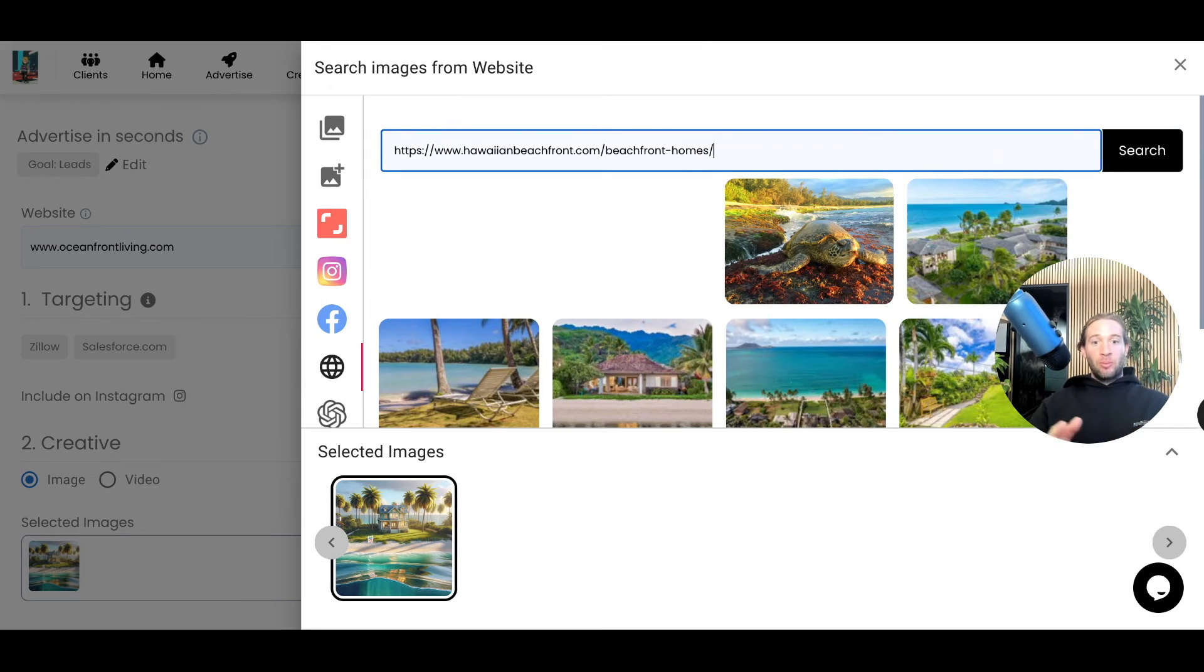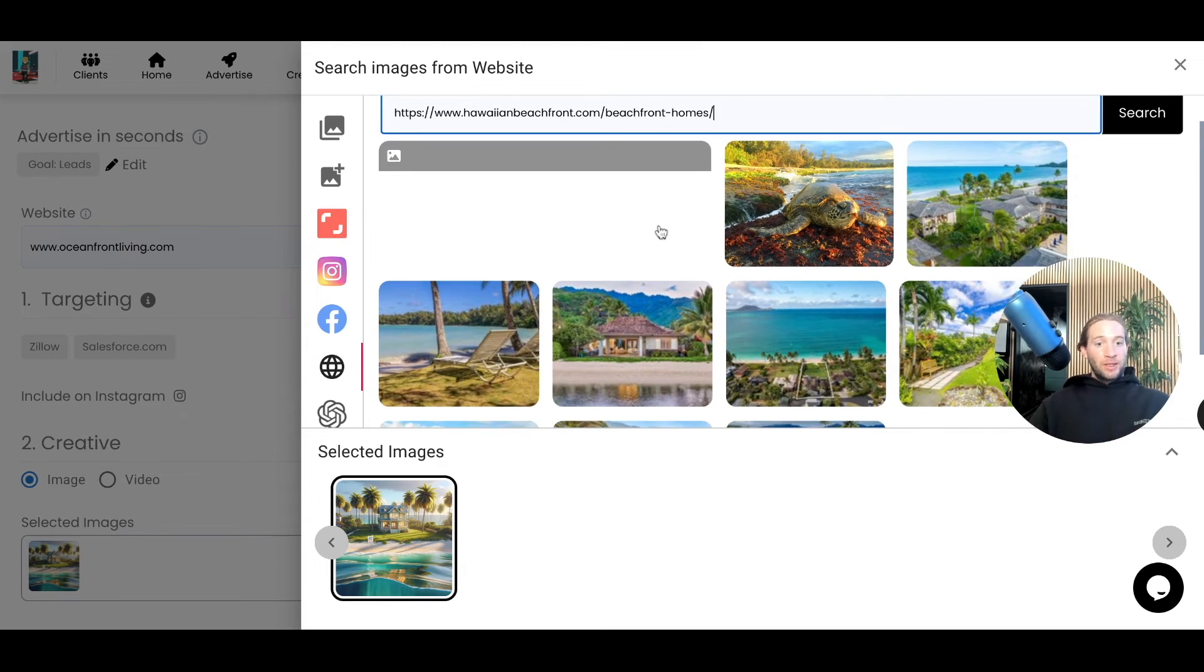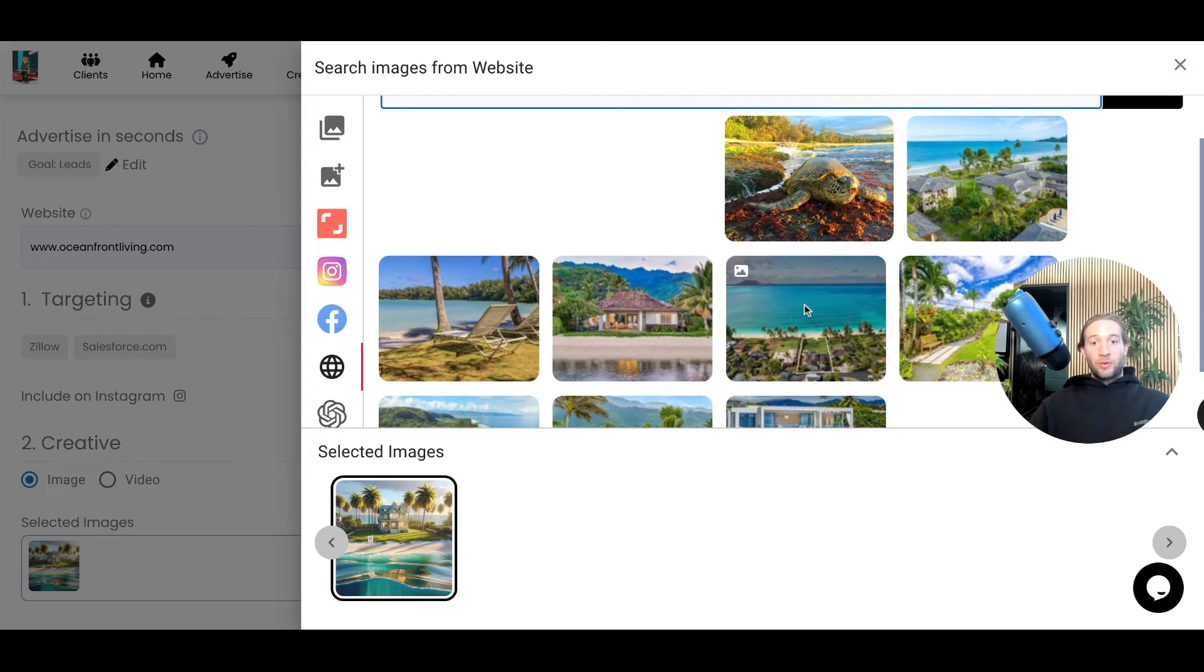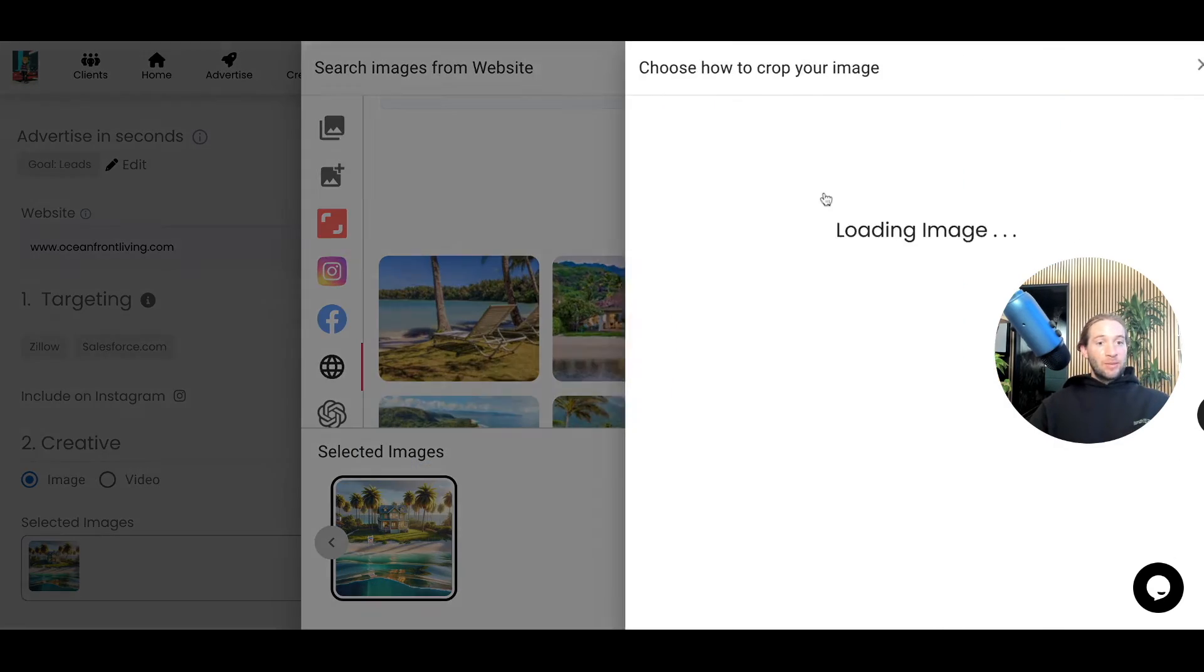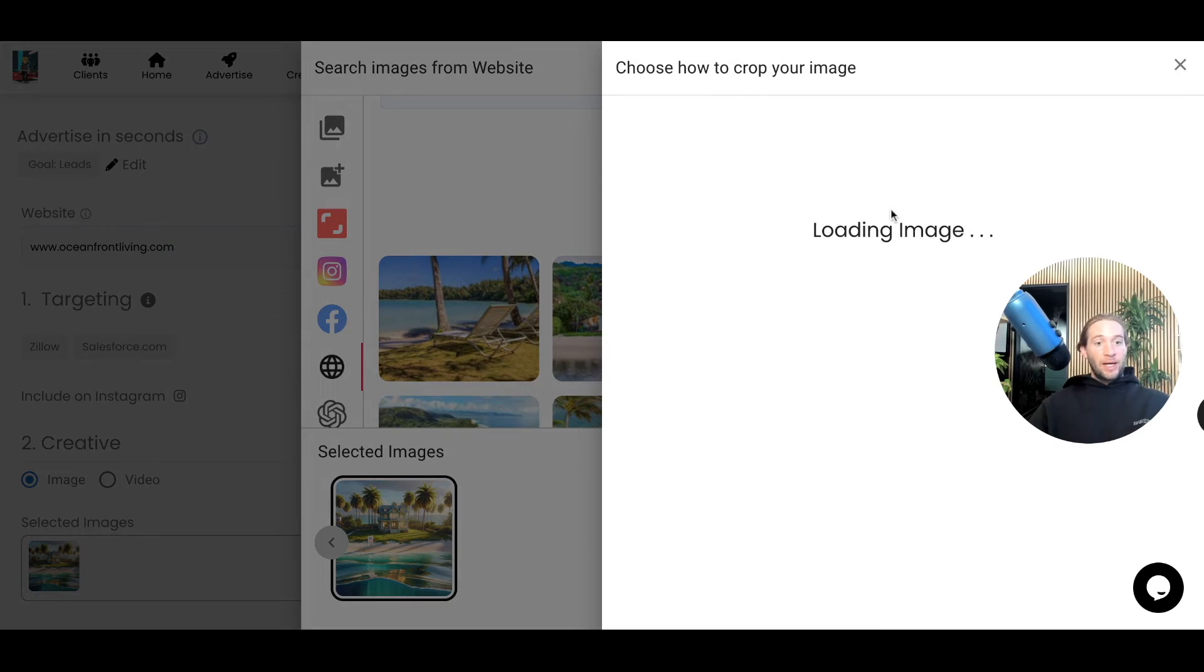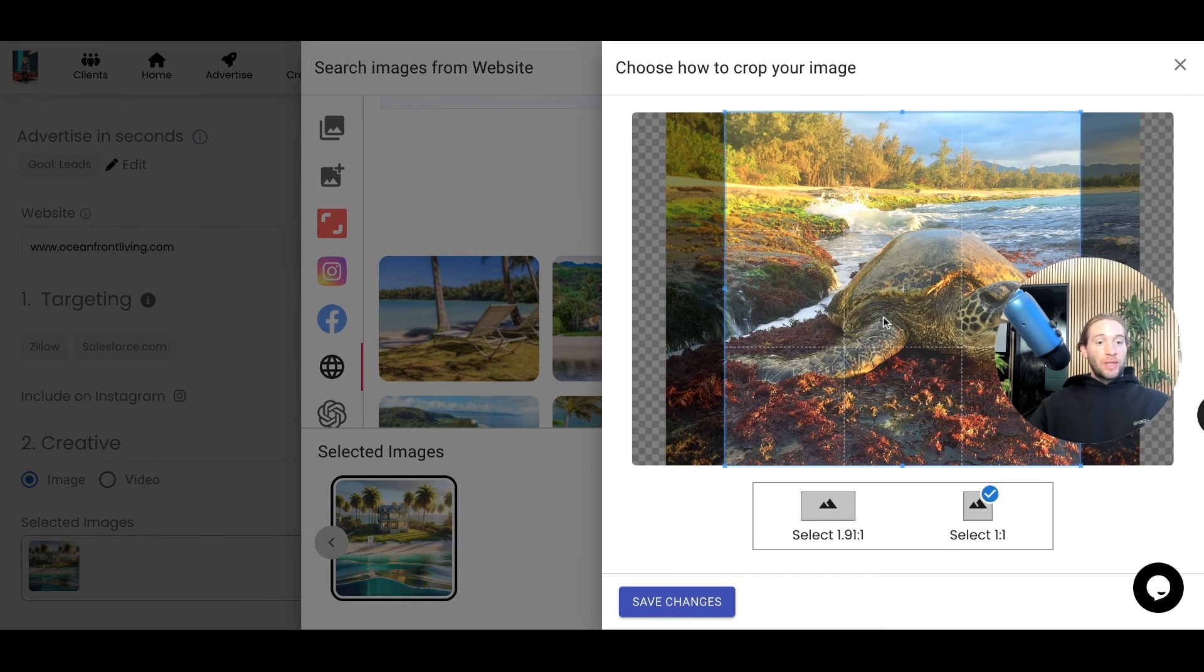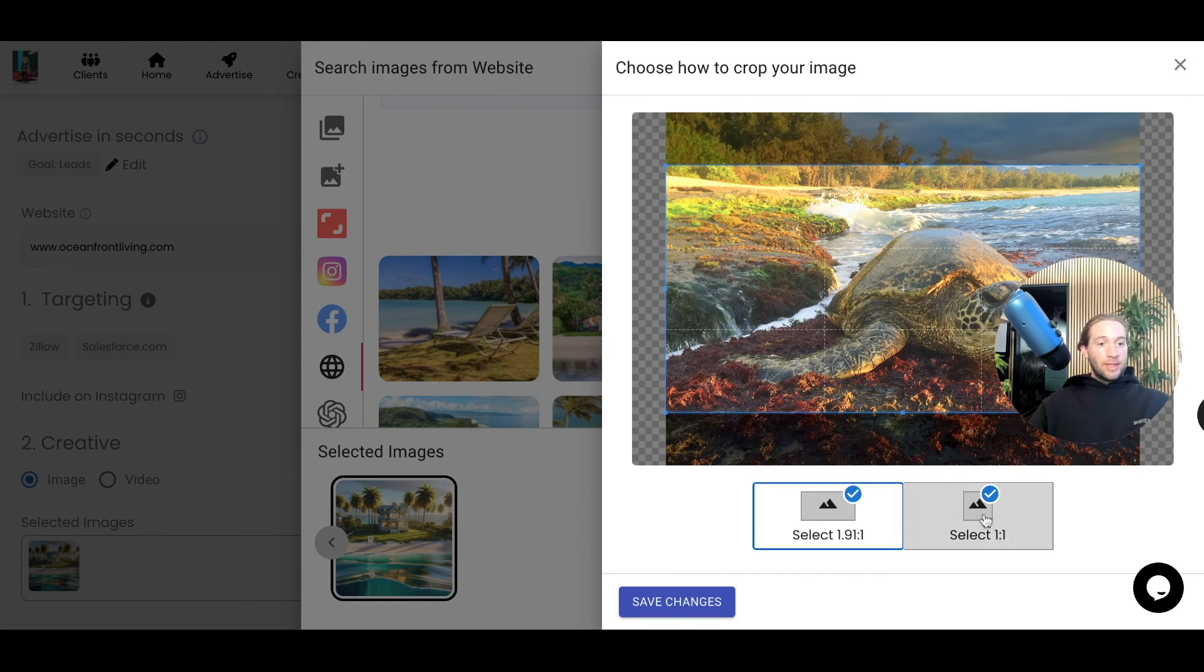And we will now pull in images from your website to use in an ad. So this is really good if you're in real estate, you're selling a bunch of properties. You can just select these images and we'll auto crop them to make sure it's in the right formatting. So you can select these two right here, save.